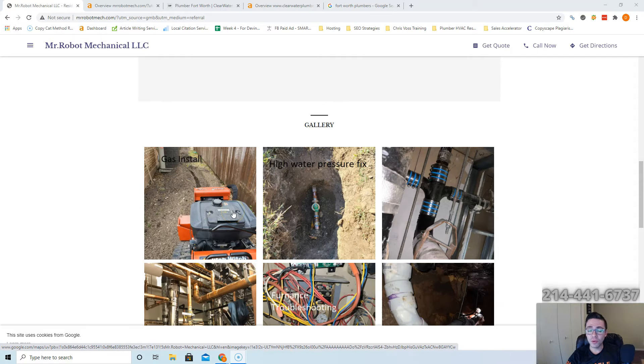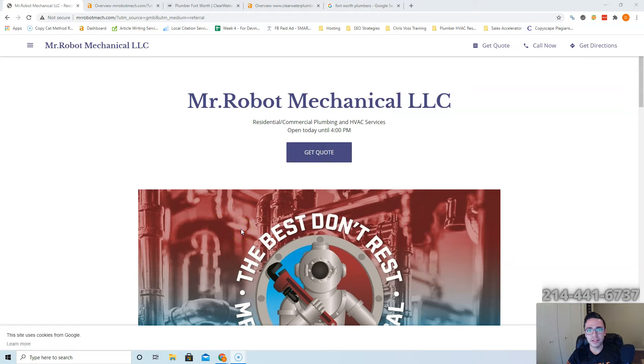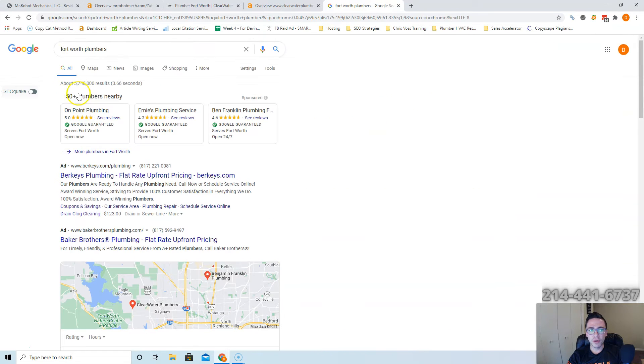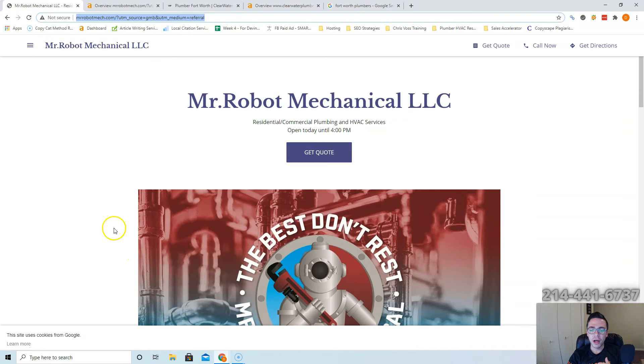We want to make sure we're getting people to your website though, and how we do that is we rank you. Now Google doesn't rank based off of how good-looking you are. They rank based off of what kind of content you have on the page, so they want to see a bunch of keywords on your page like Fort Worth plumbers, plumbing in Fort Worth.